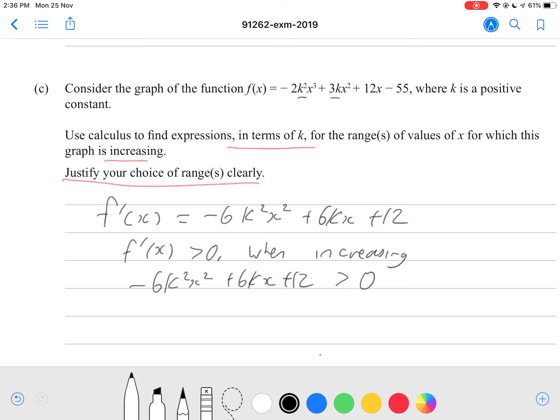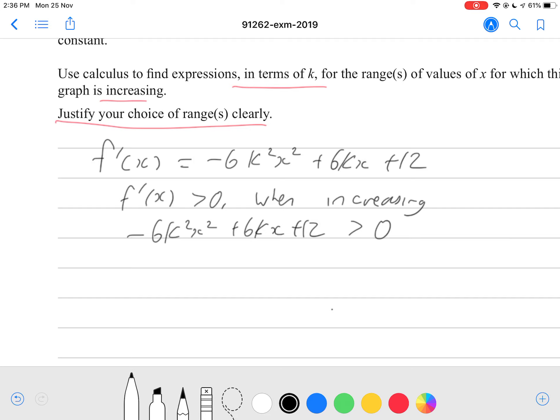A lot of people got stuck on this step and didn't know what to do. First, we've got to find our roots and then give a range of values. Right now we have a pretty tricky equation to solve for x. Notice there's k squared x squared and then just kx, so we can rewrite this equation as negative 6 times of (kx) squared plus 6kx plus 12, which is greater than 0. Notice that we actually have a hidden quadratic here.